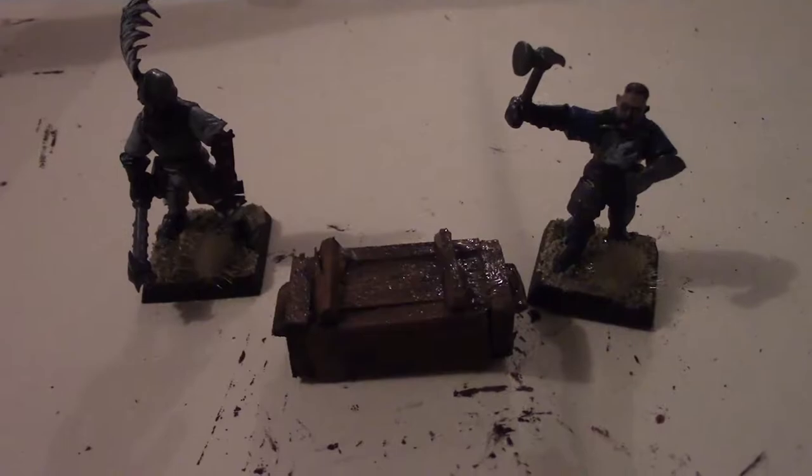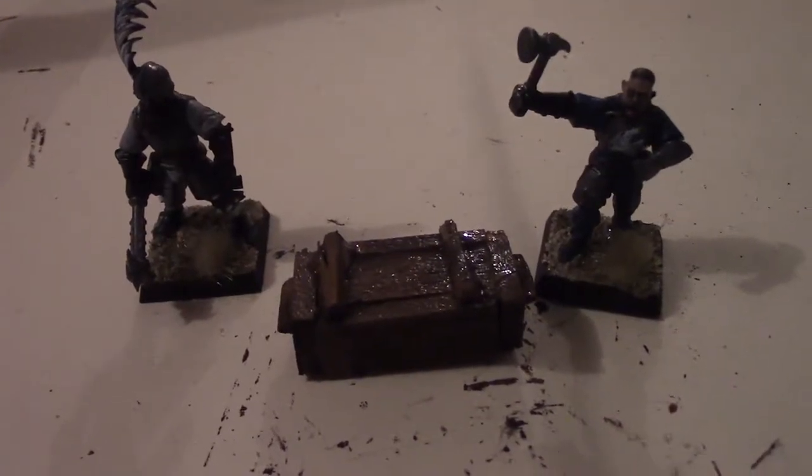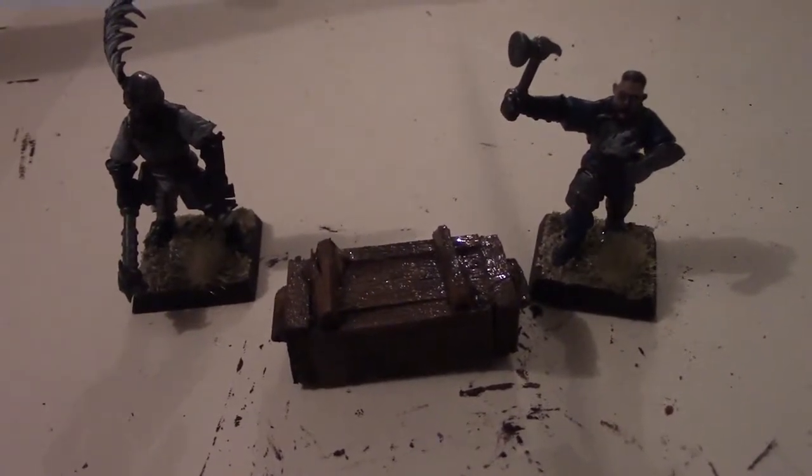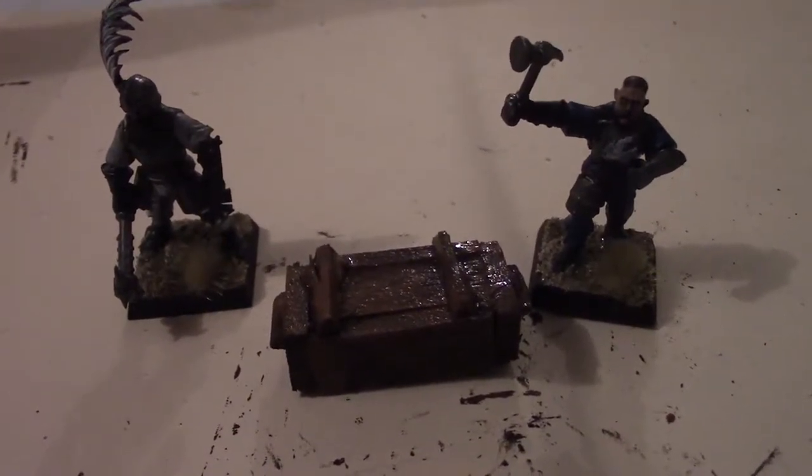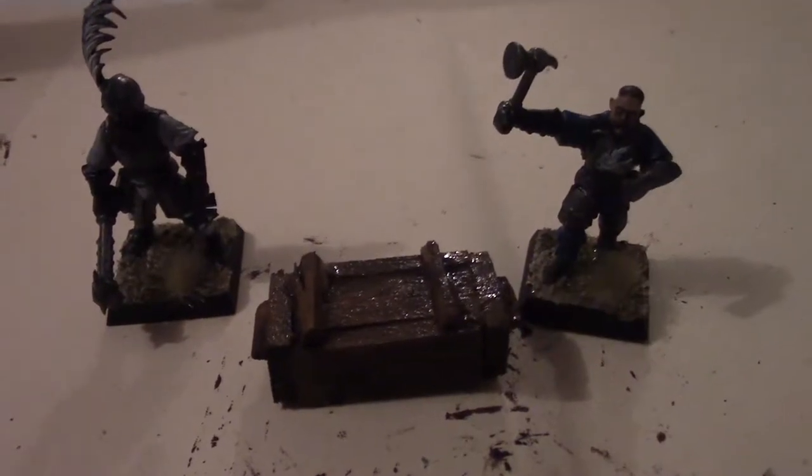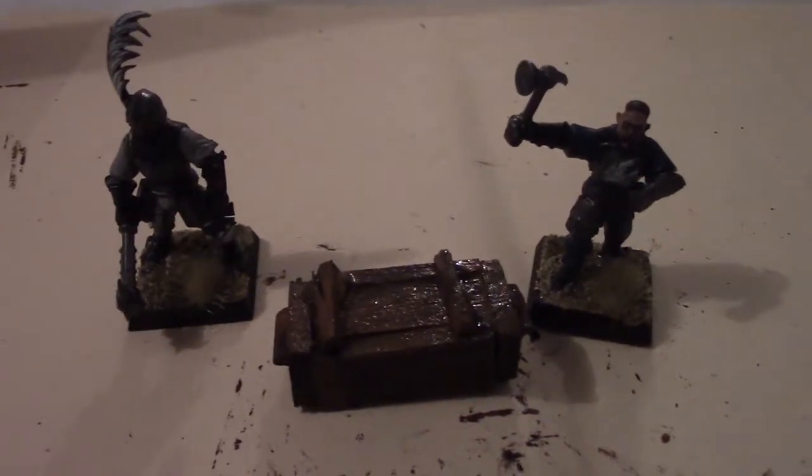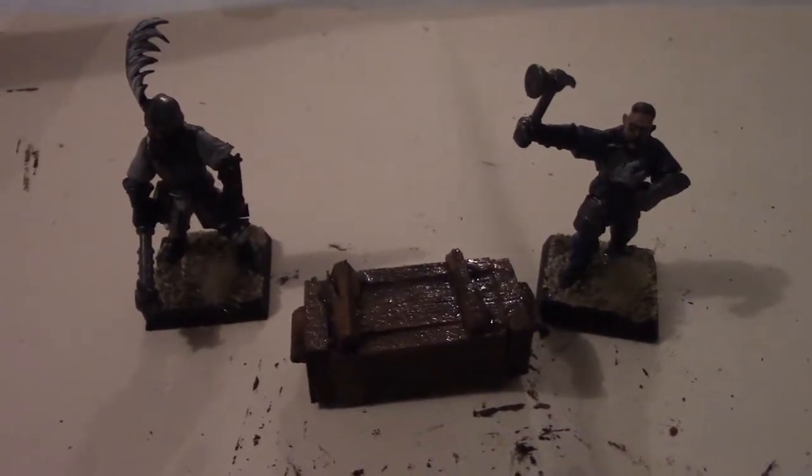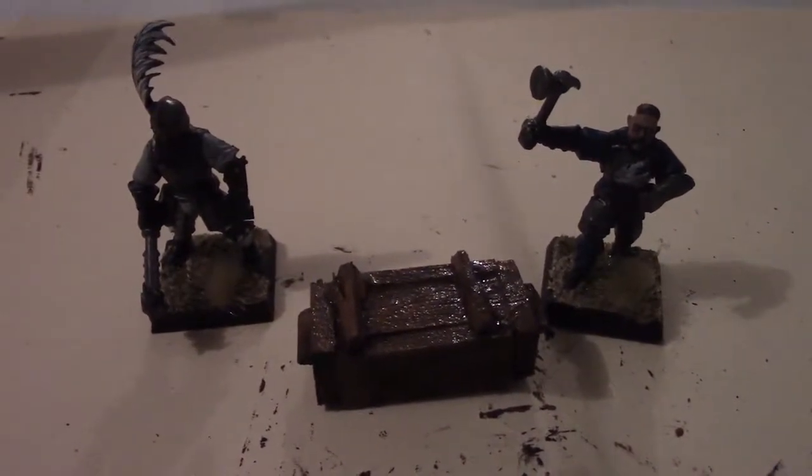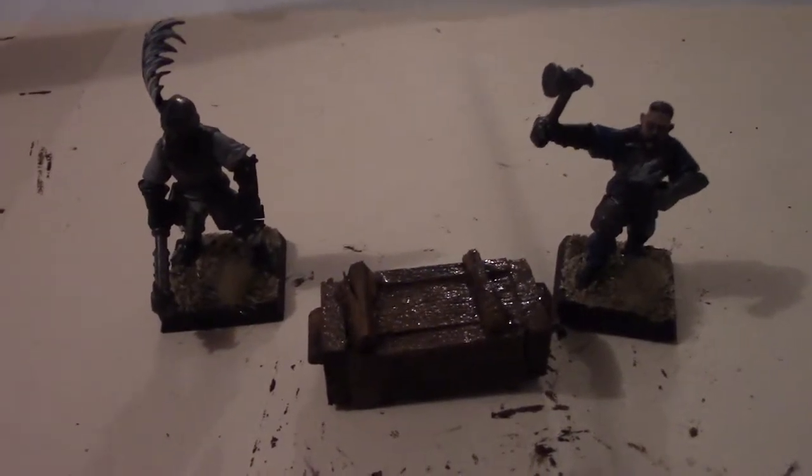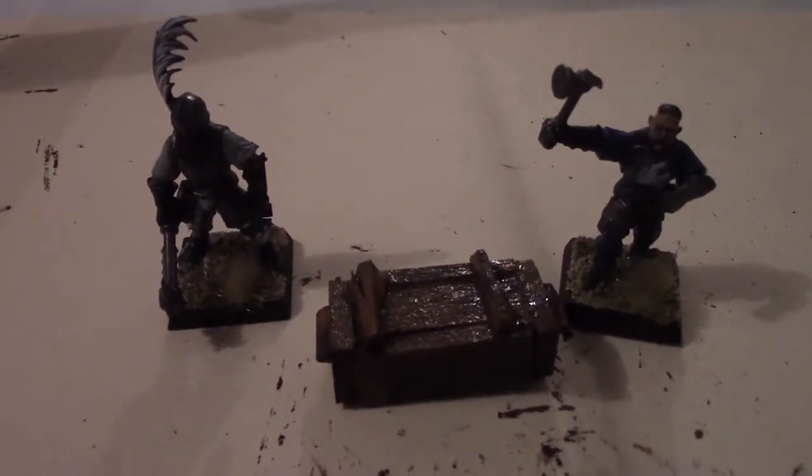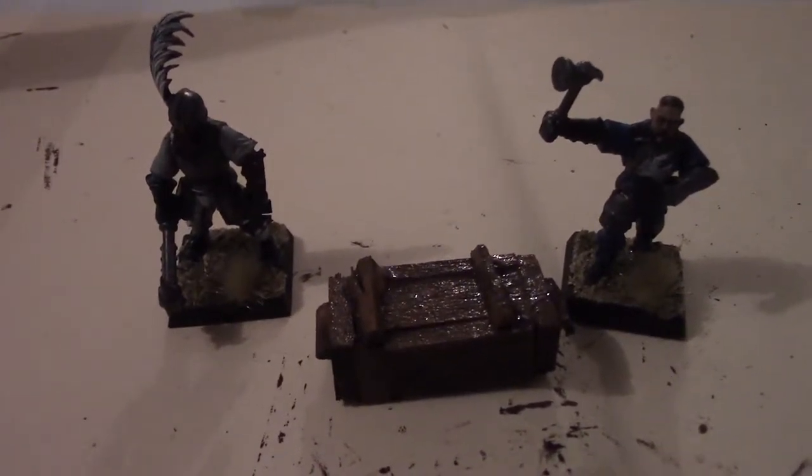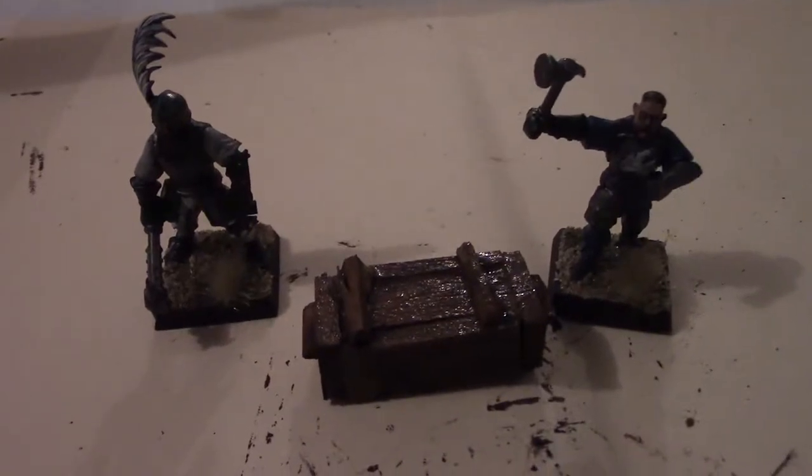Hey guys, Geoff here with episode 3 of From Scratch. In this episode I'm going to show you how to make one of them crates. So they're really quick and easy and I think they're a great little piece of scattered terrain for games like Mordheim or Frostgrave or for your roleplaying games like D&D.